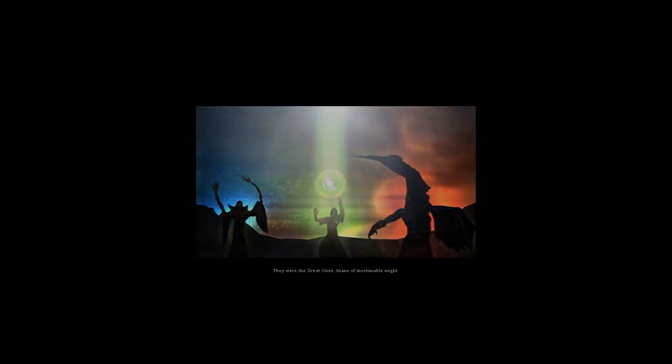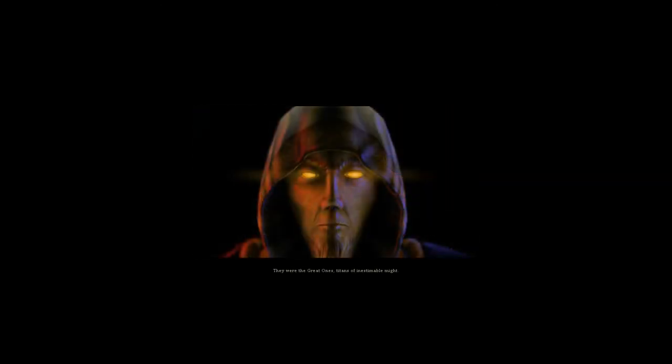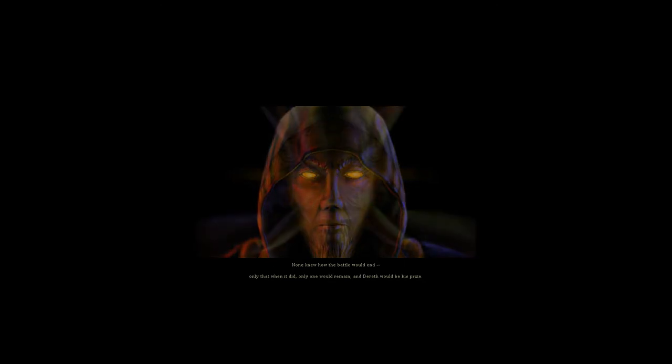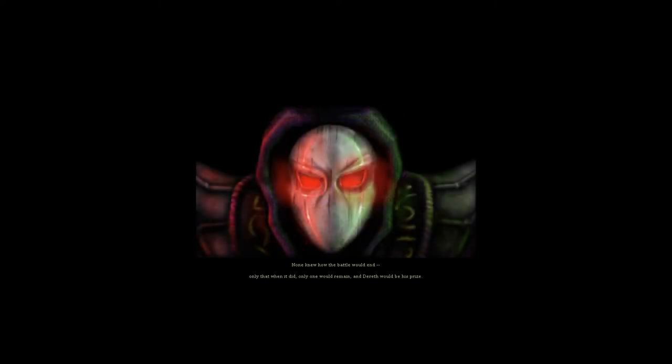They were the Great Ones. Titans of inestimable might. None knew how the battle would end. Only that when it did, only one would remain. And Dareth would be his prize. But something went wrong.